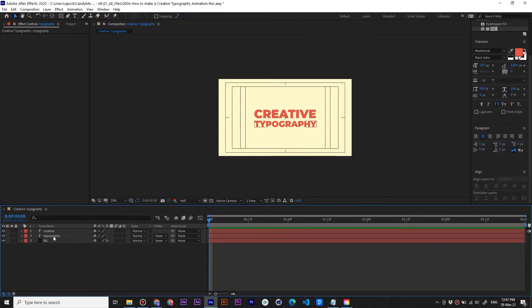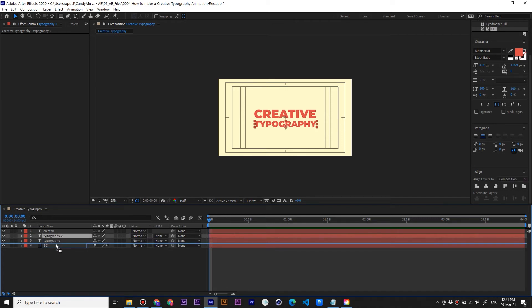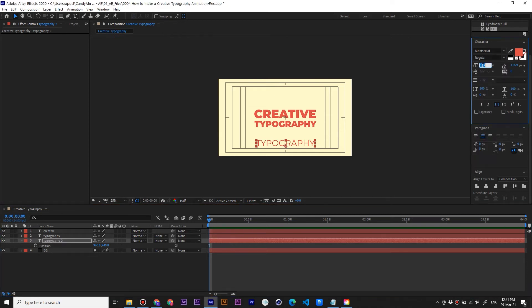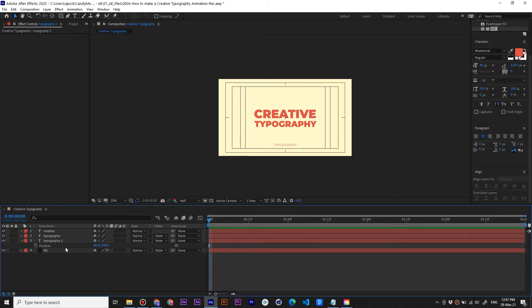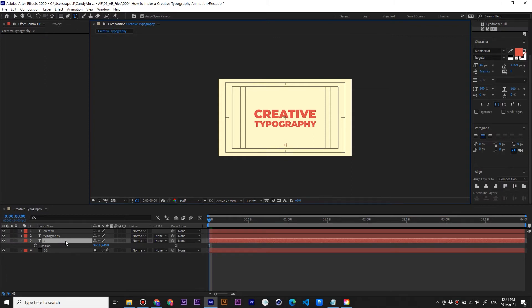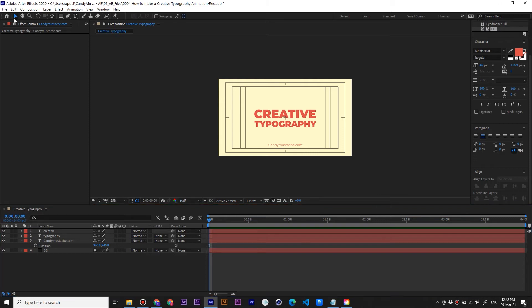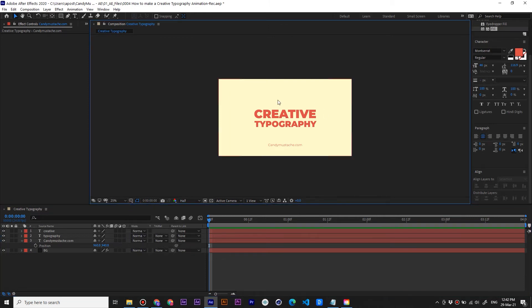Now for our last text layer, Ctrl D again. Press P to move it. Let's make this one Regular and add 46 points. Type your text. We don't need this to be all caps, so click on that again and it makes it normal. So this is the scene we are going to animate. Let's hide this for now.